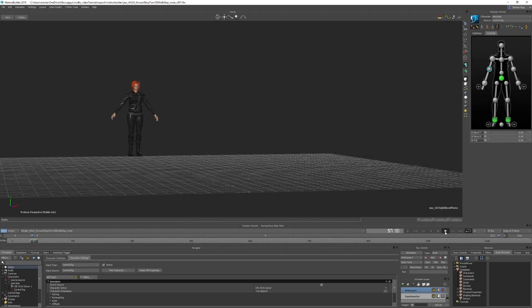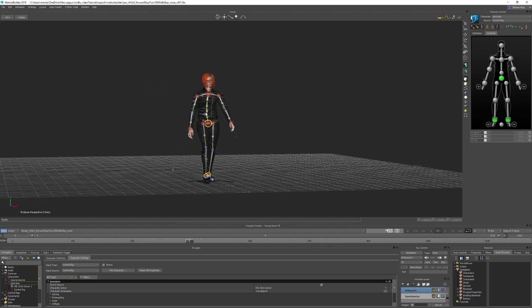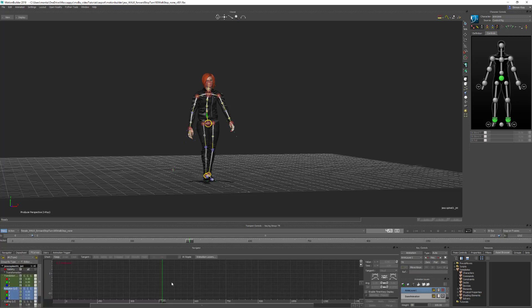Before you can export your animation from MotionBuilder, you need to make sure everything's been plotted to the joints in your character. If you've been editing on the control rig, the animation will only exist on the control rig. If we select one of the joints and come down into the F-curve window, we can see there's no keyframes on the anim layer or on the base layer. This means if we export this file now without plotting any animation onto the joints, the animation won't be applied to your character when you import it into Max or Maya.